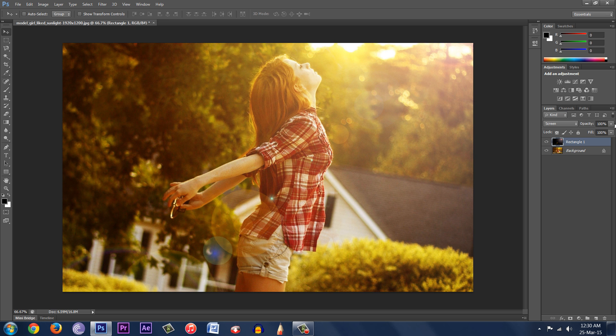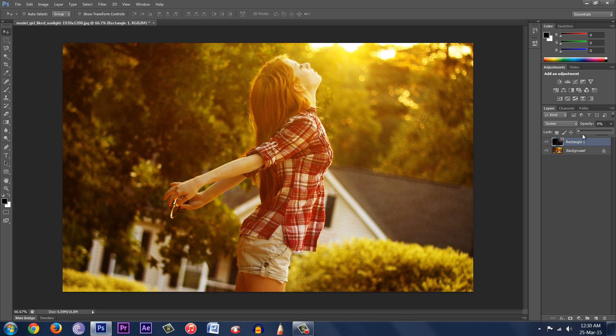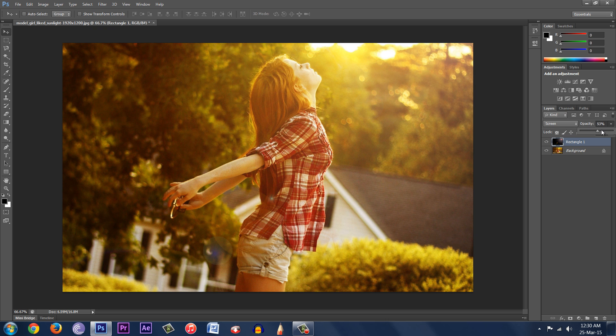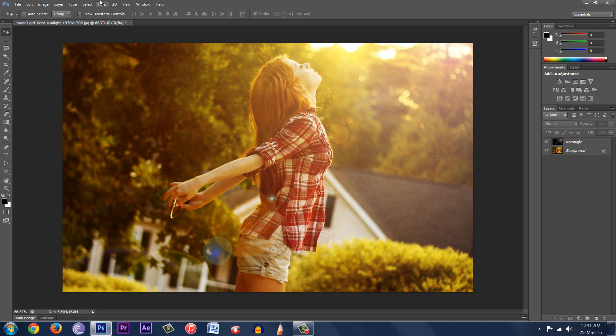And you can also change the opacity. So let's set that to 100%. And what you can also do is—this looks kind of artificial. I mean, it is artificial and it does look artificial because these are really sharp edges.